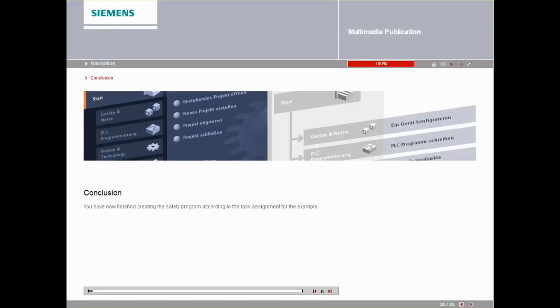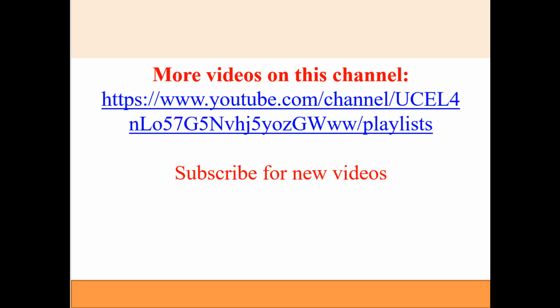You have now finished creating the safety program according to the task assignment for the example. Thank you.